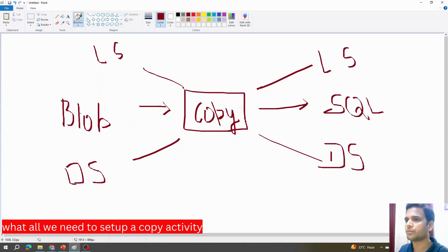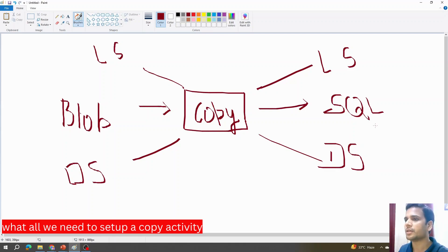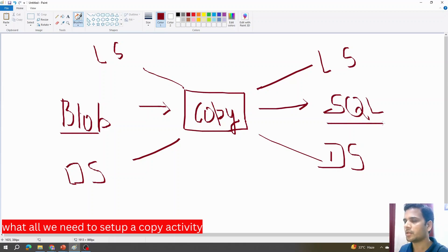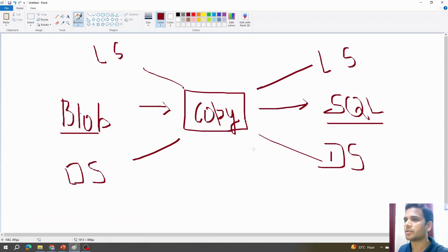Because this copy activity involves many configurations and we don't have any blob or SQL storage created yet, in this video — part one — we will first create a blob storage, then create a SQL server, and then configure the copy activity in the next video, where we'll also see how to execute and monitor it.